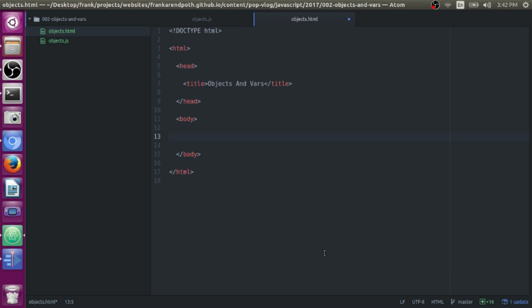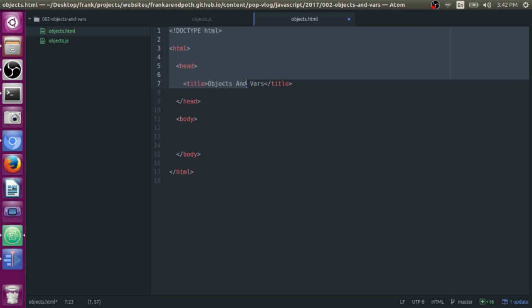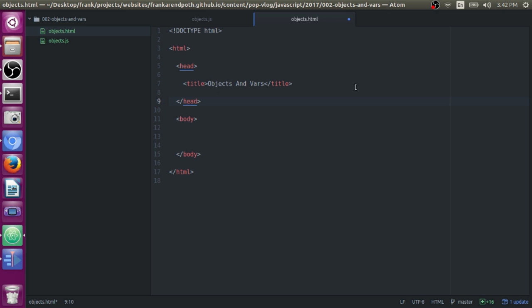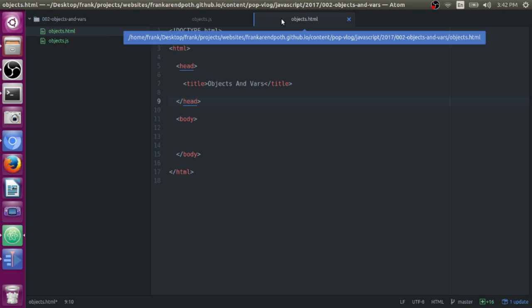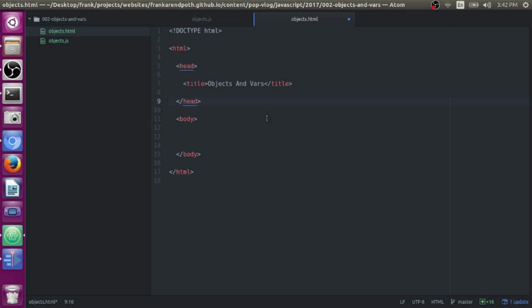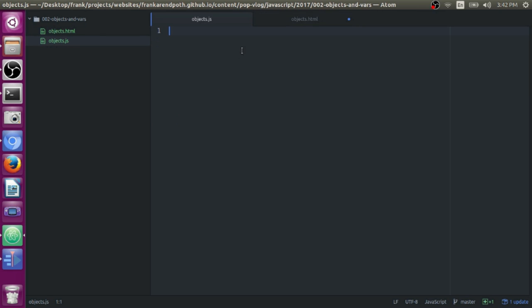And in my text editor here, which is Atom, text editor from GitHub, by the way, it's a really great text editor. If you're just using like Notepad or something, you might want to look into getting a better one. This is definitely a better one. It's free, and I recommend it. So anyway, you open up your text editor. I have the files here in the text editor. I have them open. This is the HTML file.